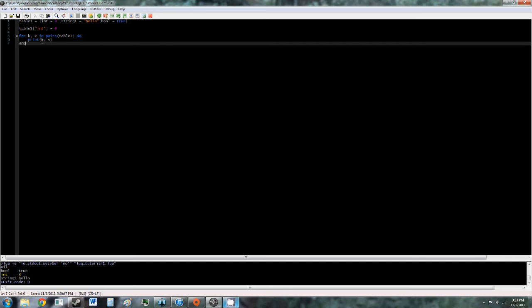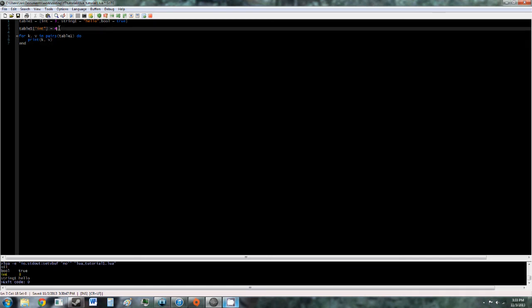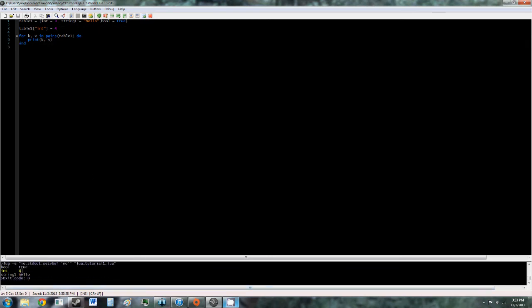And again, we'll get into this kind of for loop later, just copy it down for now. So now, we see here int is 4.